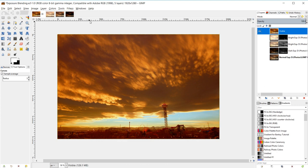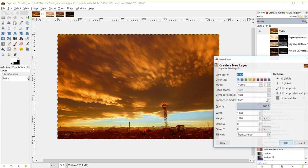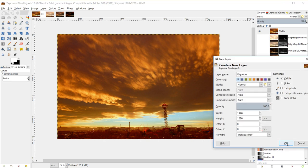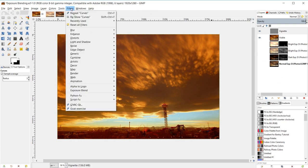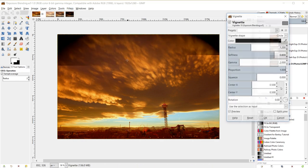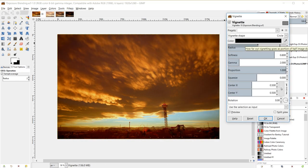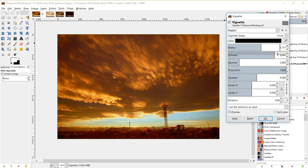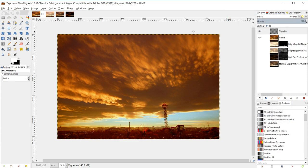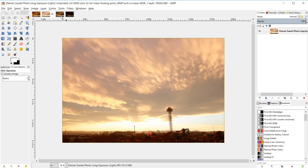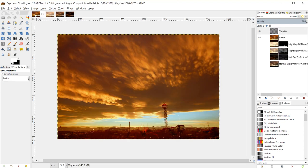The last thing I'll do is add a vignette. I'll create a new layer named 'vignette' filled with transparency and click OK. Then go to Filters > Light and Shadow > Vignette. I'll turn the radius up a little so the corners aren't too enveloped, and adjust the softness as well. Click OK and there's our final image.